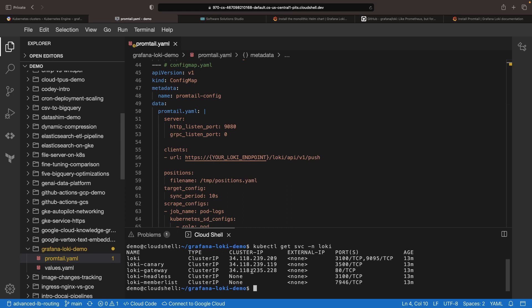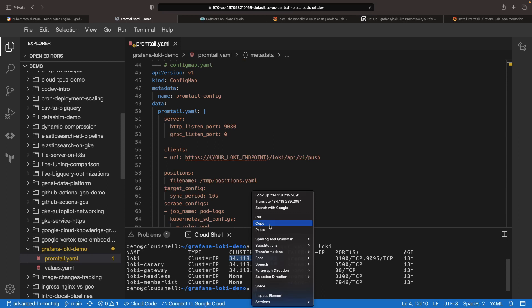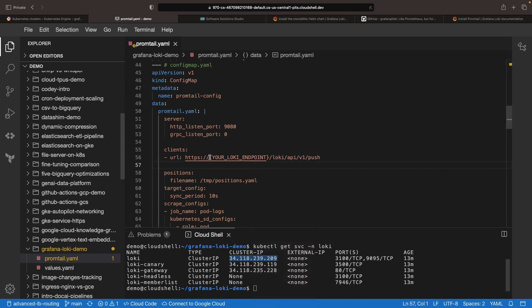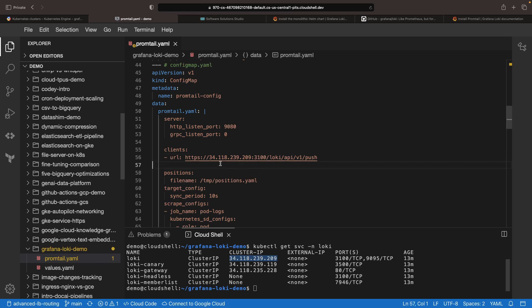Grab the IP using the get services command. Our protocol for connection? We'll use HTTP on port 3100.